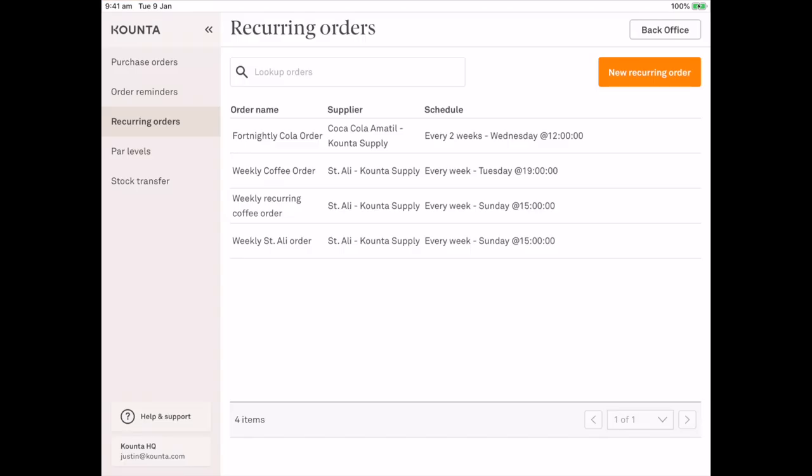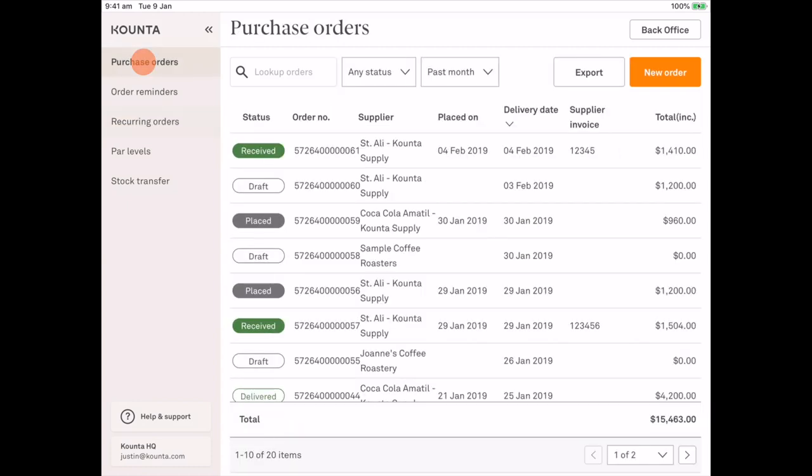A draft will be created at 1 in the morning on the day that it is due to be sent. So on Sunday at 1 in the morning, a draft will be created and it will appear in my purchase orders list view, which is just here, the first screen we went to.